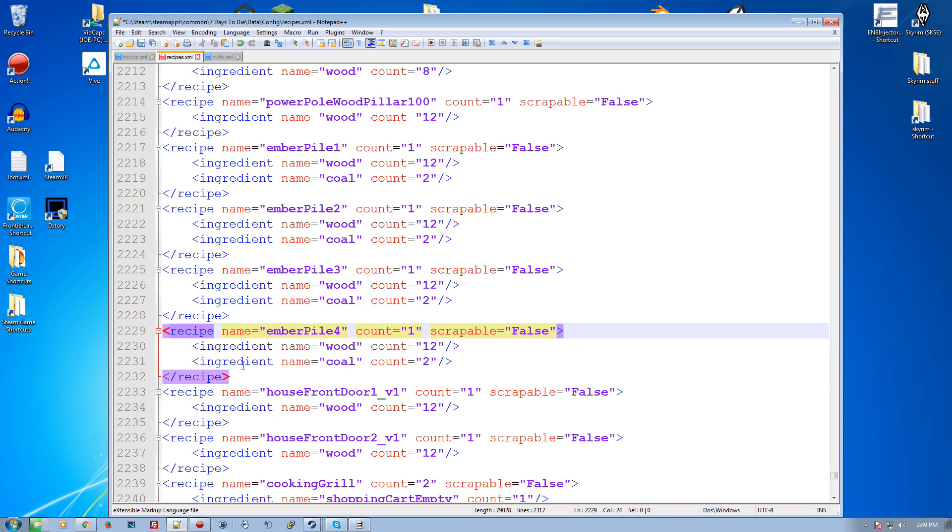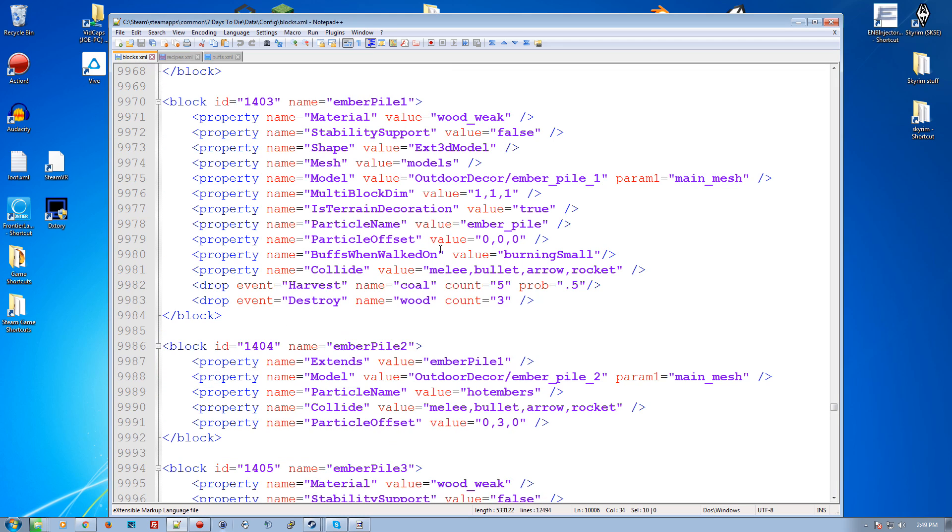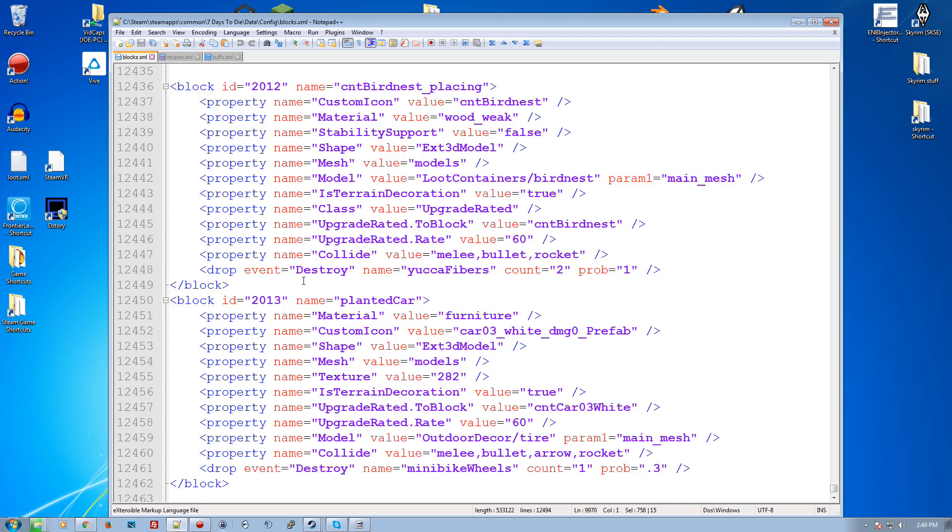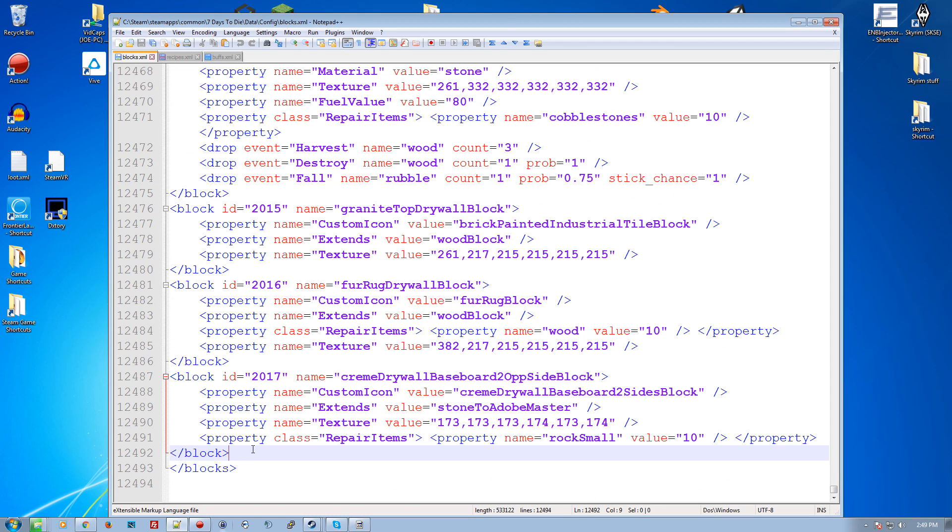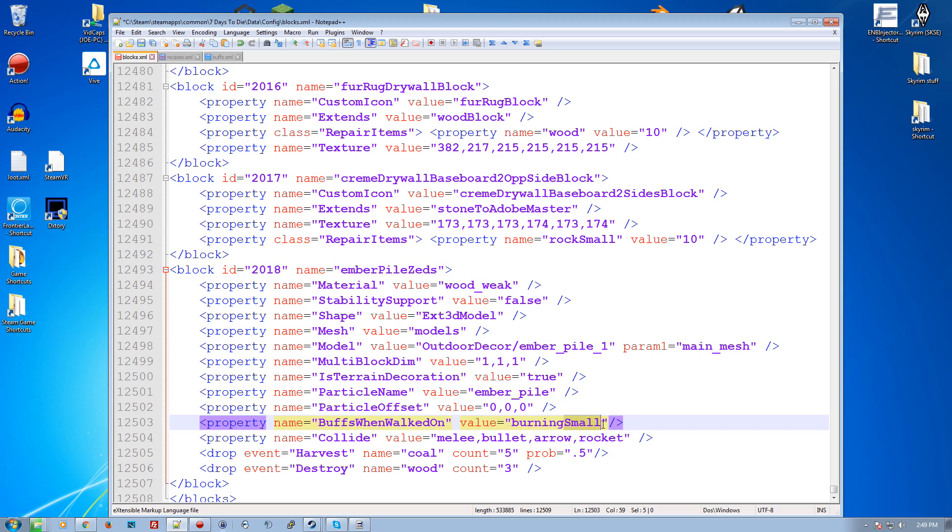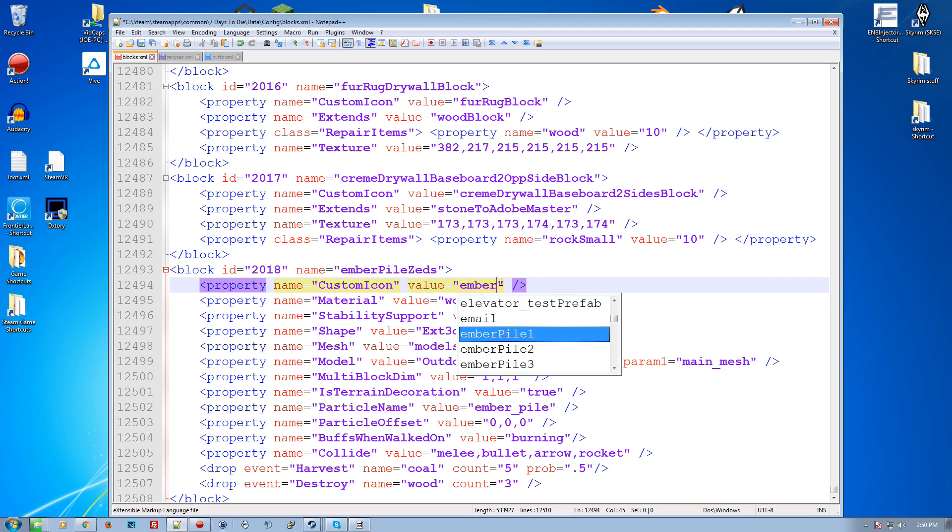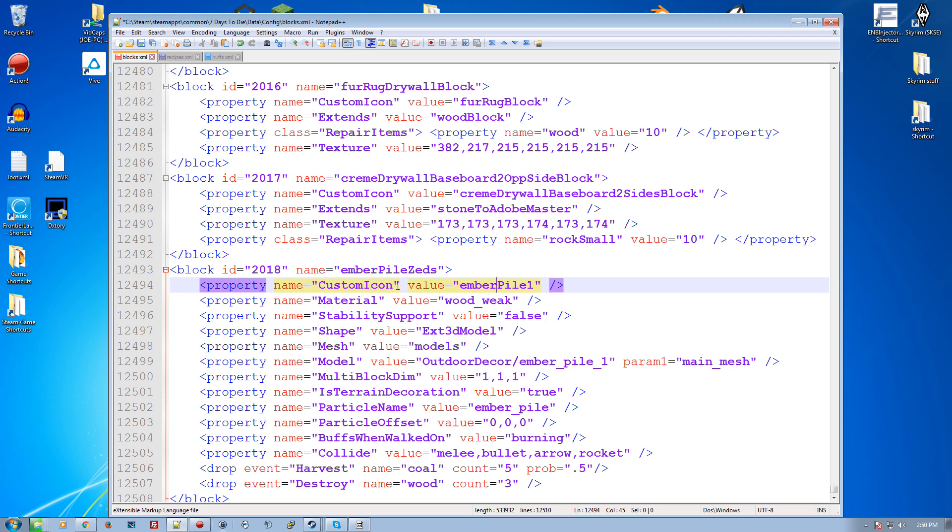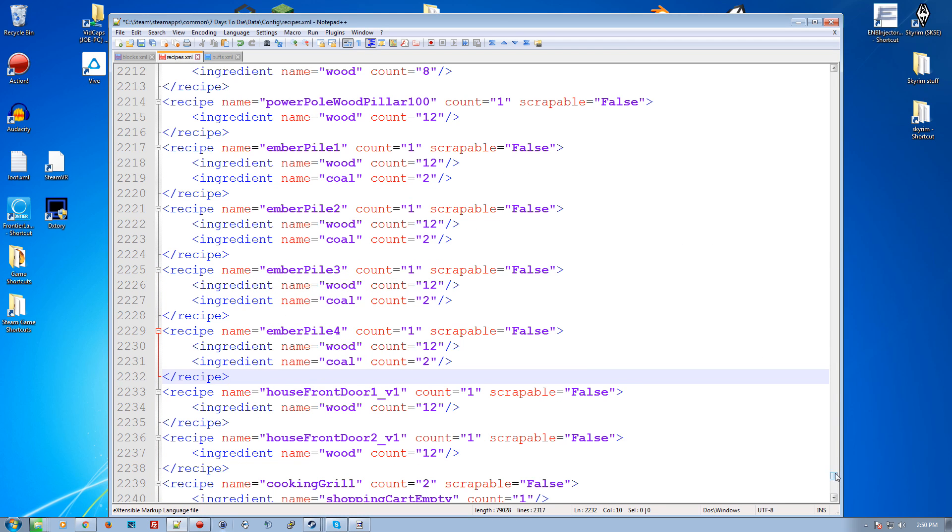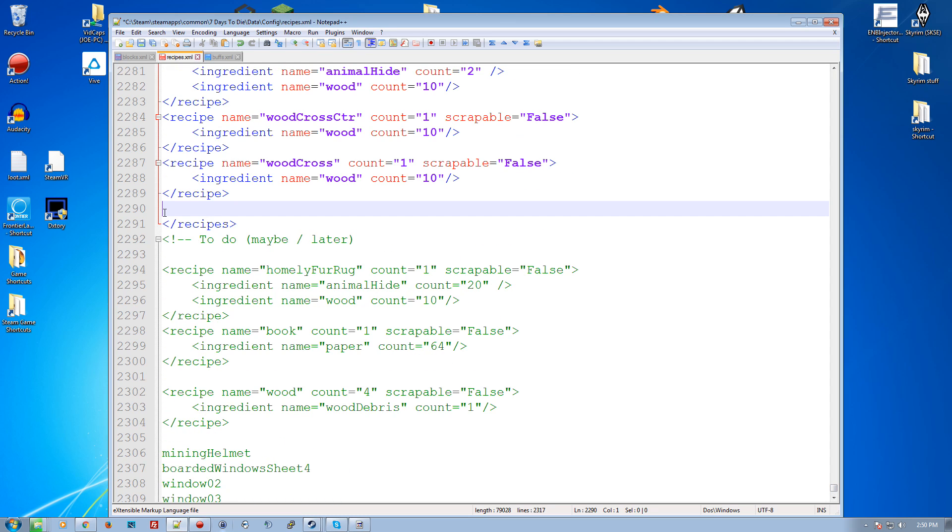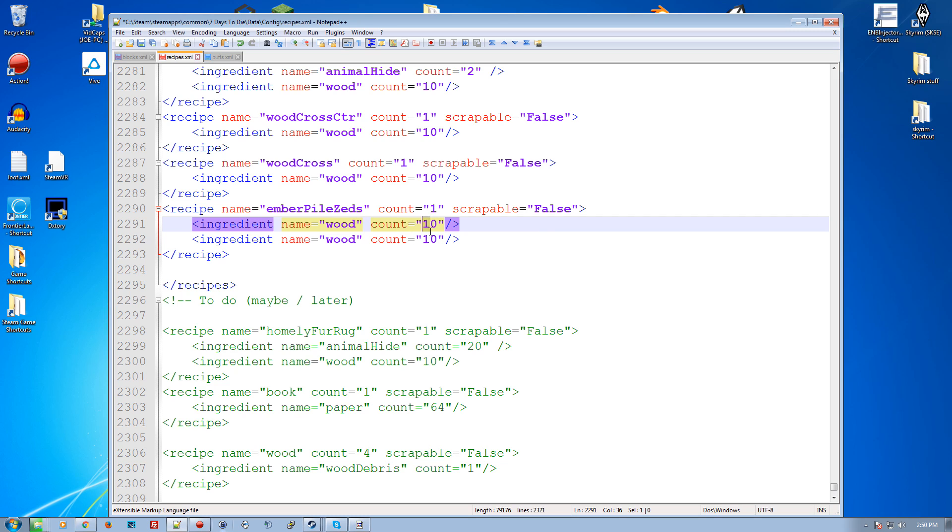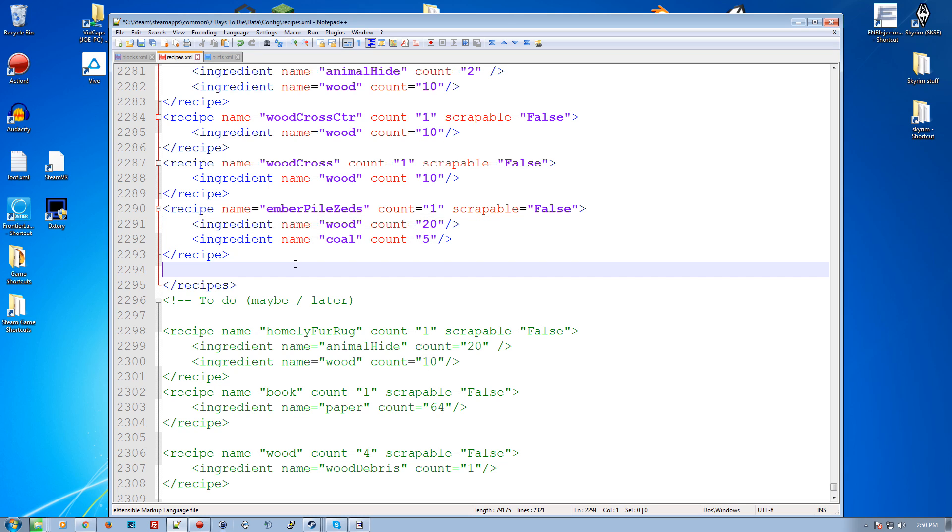So you could use, for example, you could go in here and change it from burning small to just burning and it'd be more dangerous. Or you could make your own block. I copied this whole block and call this, let's go down here to the very end. I paste it in here, make this 2018 and we'll call it ember pile zeds and we make it burning like that. I'll give it a custom icon. Copy that. Boom. And we'll give this an ember pile one and I go into my recipes, copy this and we'll go down to the very end. Duplicate. Paste that in there. Wood. Let's go 20. Coal. Let's do five. And just like that, we've got a new block in the world that has that full burn effect. So that'll kill zombies off really fast. So if you want a very simple way of killing zombies, that's a very simple way of killing zombies.